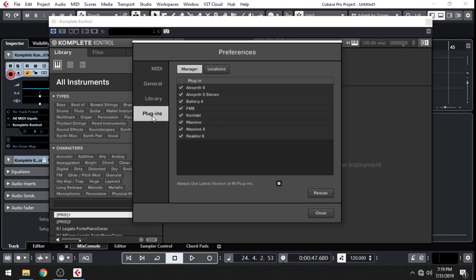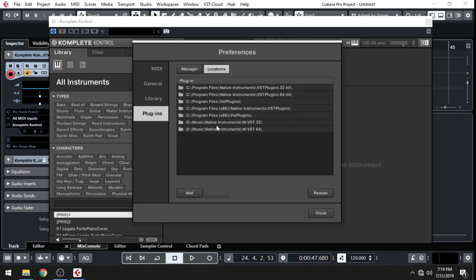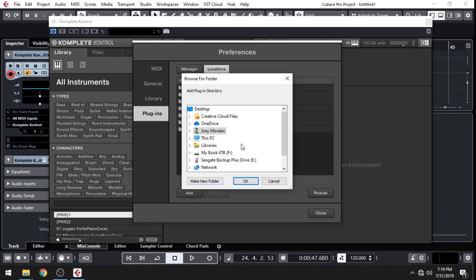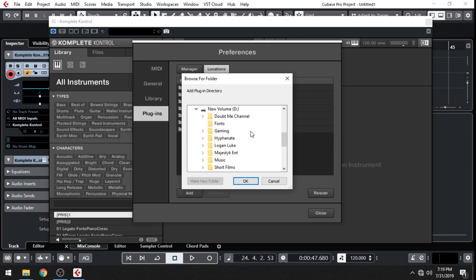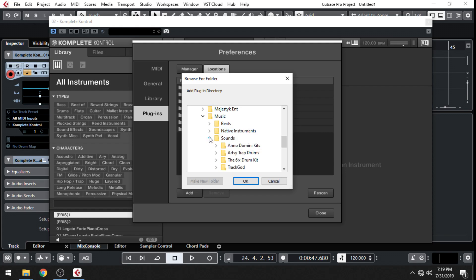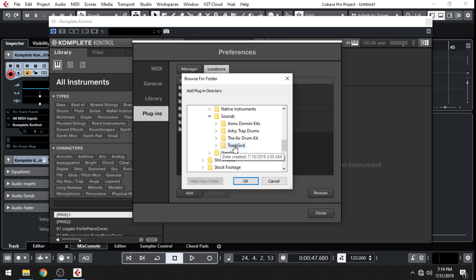Click on that, and then go down to Plugins. Here you'll see a list of the plugins that are currently installed into Complete Control. Click on the Location tab, and there you'll see the containing folders for those plugins. Go to Add and search for it wherever you have your third-party plugin. I'm going to load up TrackGod, which I have installed on an external hard drive. Select that folder that contains the actual VST plugin.